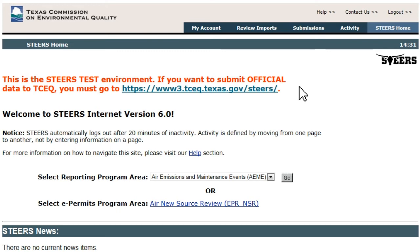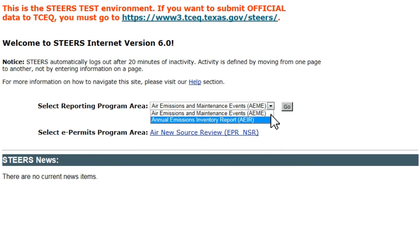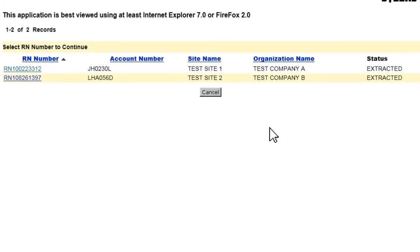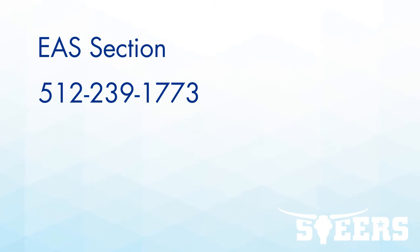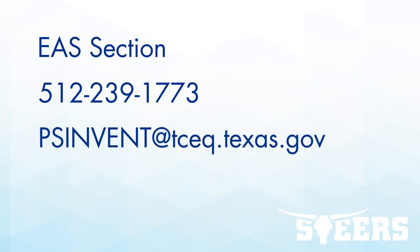If after receiving an EI request letter a user logs in, navigates to the Air Emissions Inventory Detail page, and sees an Emissions Inventory status other than Extracted, or if the buttons labeled Upload File and EIQ Entry are not present at the top of the page, contact the EAS Section at 512-239-1773 or by email at psinvent@tceq.texas.gov.